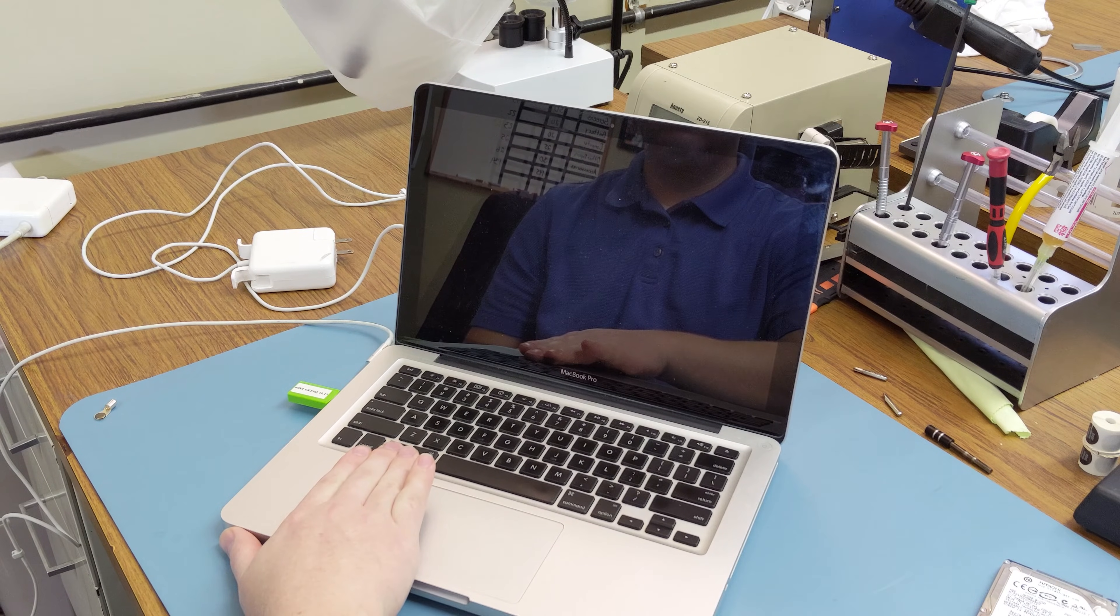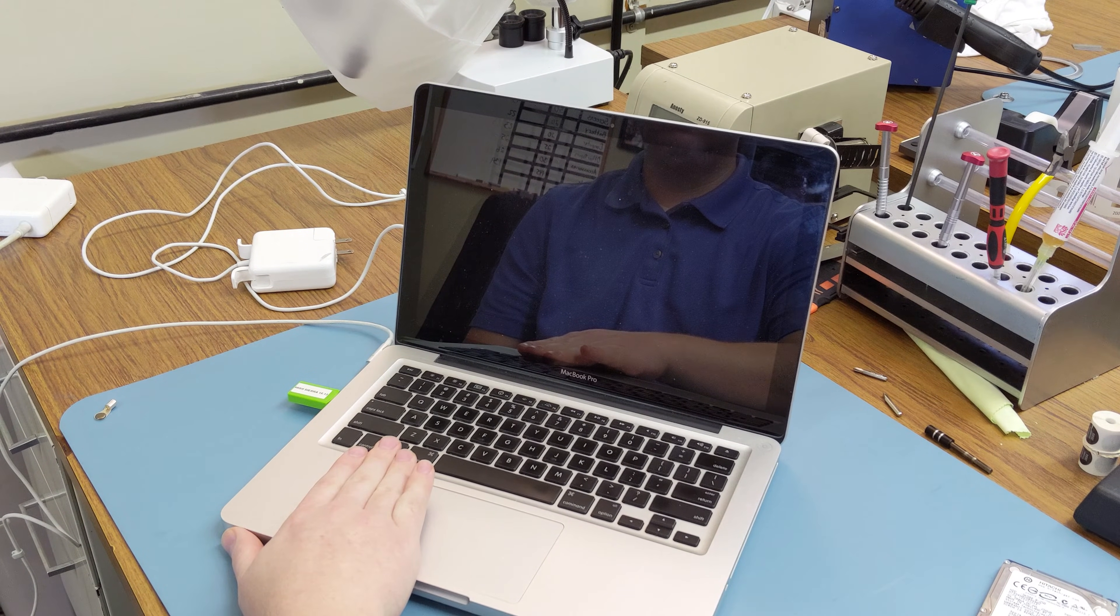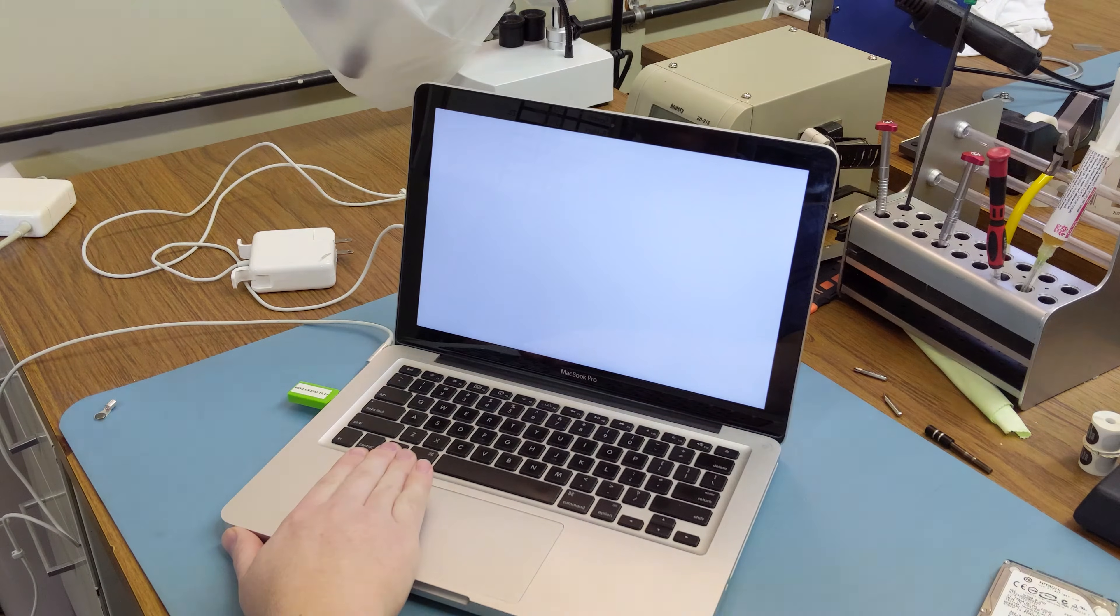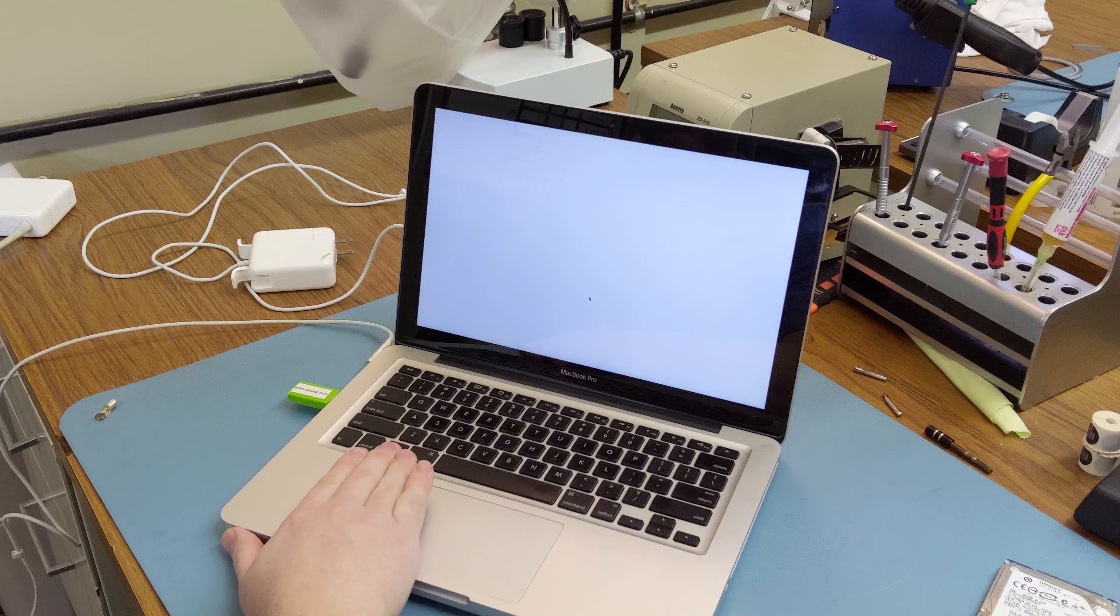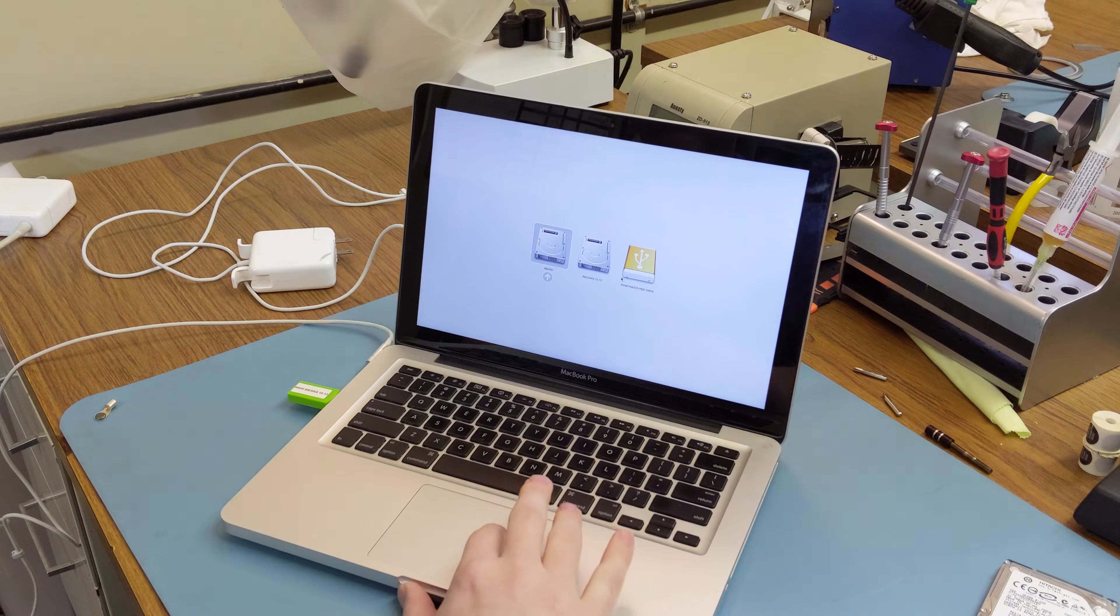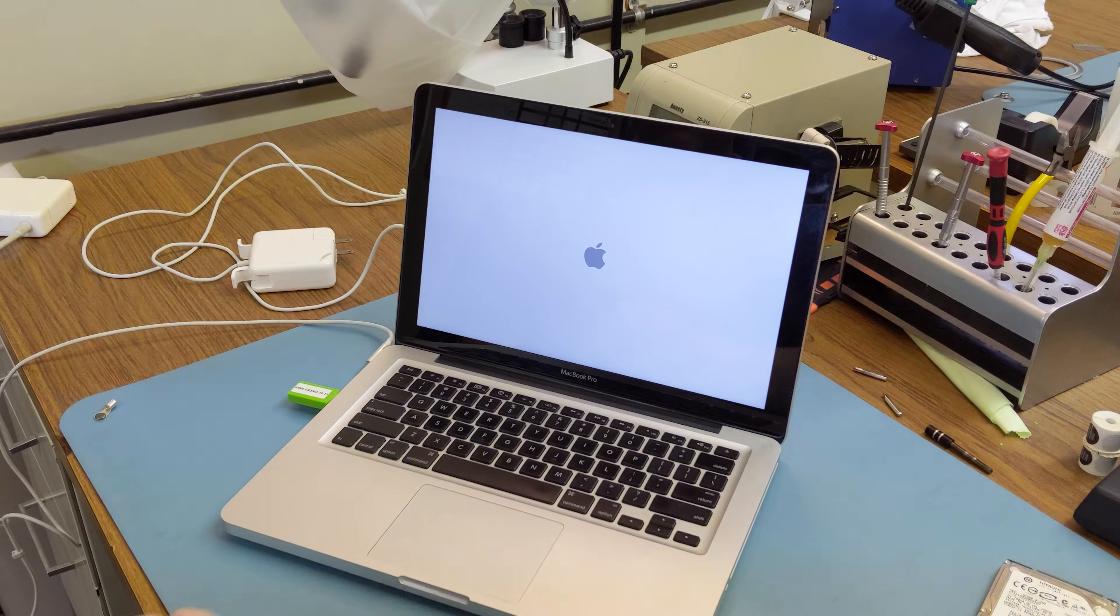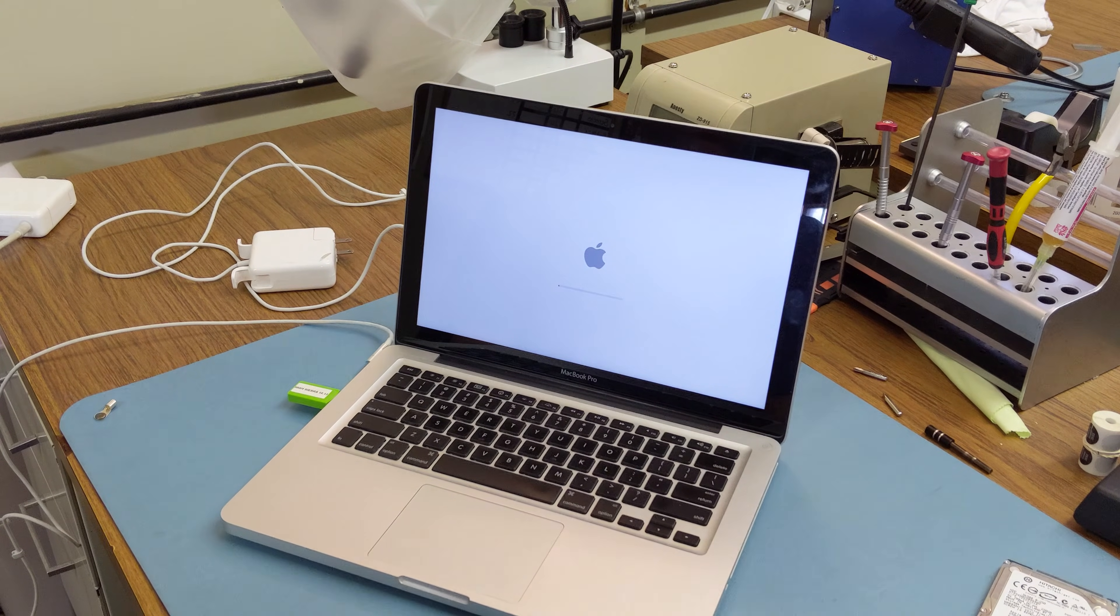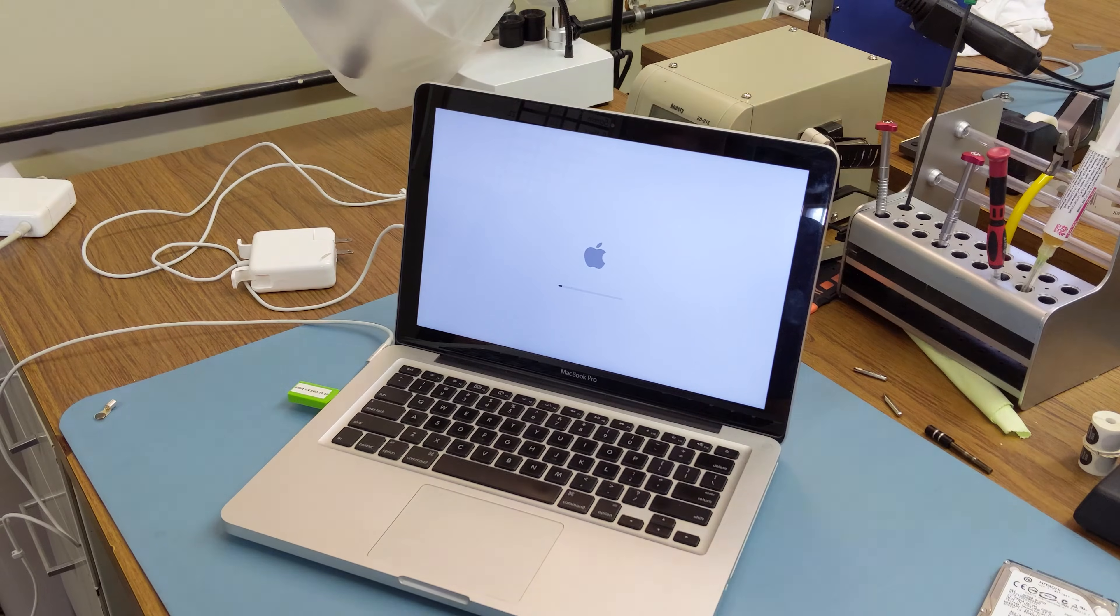Now we'll power it on while holding down the Option key with the macOS High Sierra USB install disk inserted. We'll select that install disk. It'll take a few minutes to boot into the install menus.